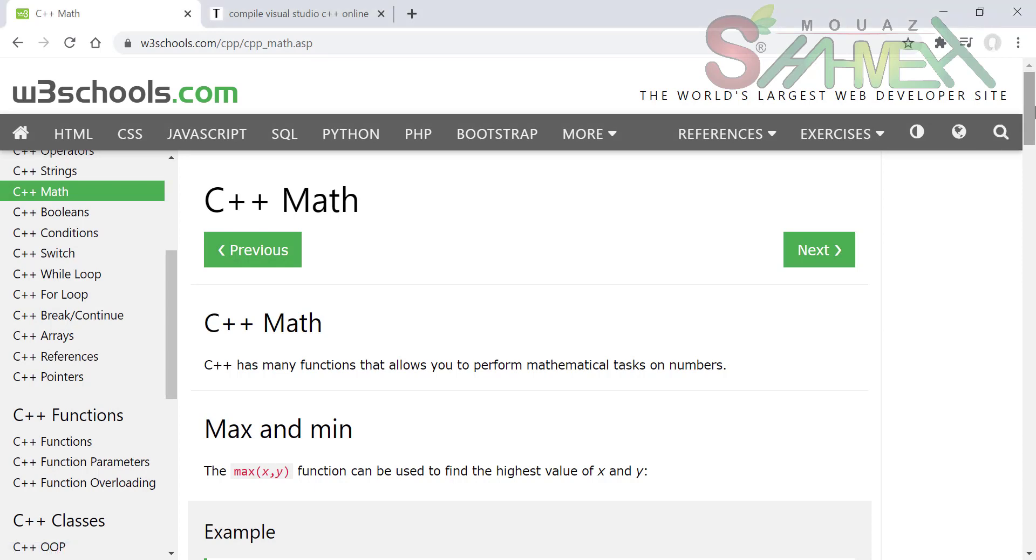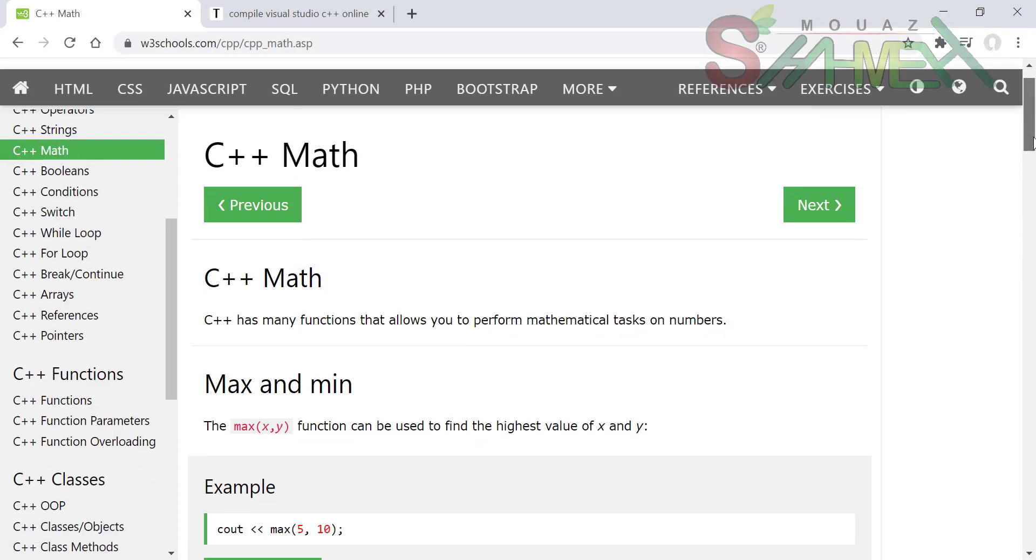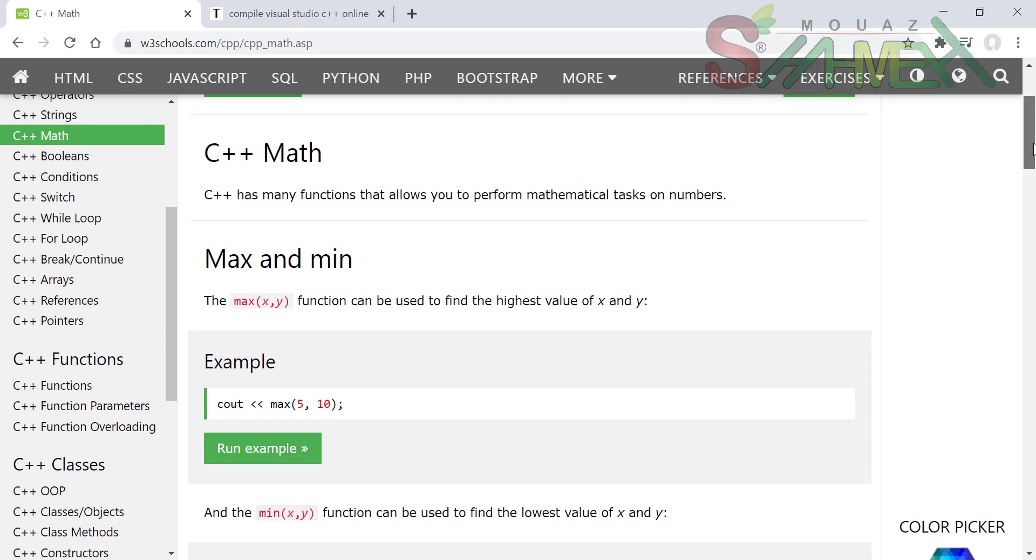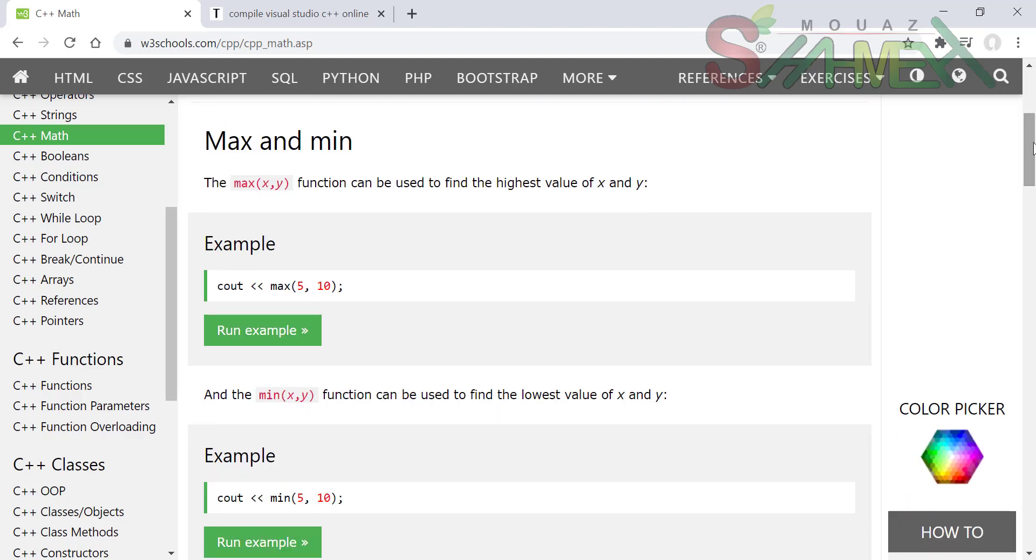We will go to math or the C++. What is math? C++ has many different types of methods. You can use math to write a lot of methods. There is a max and minimum.